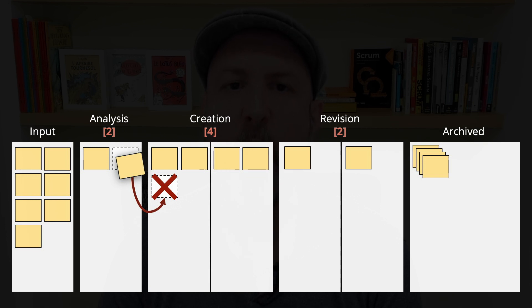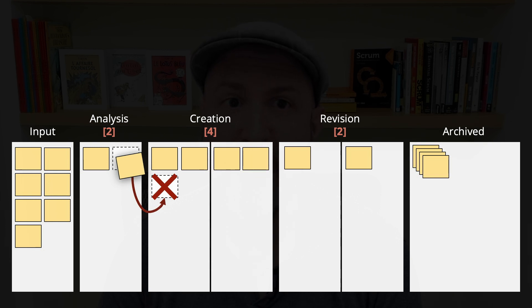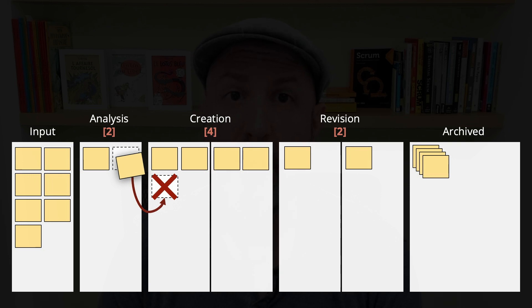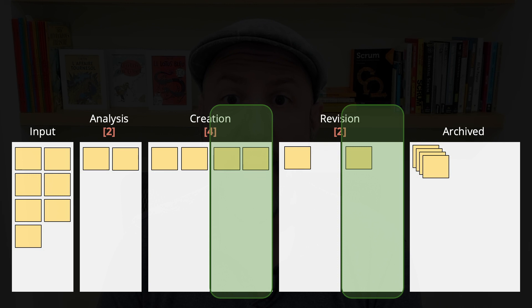But then, what should people doing analysis do? Well, maybe do something else. Improvements, research, study, or help other people on that workflow.